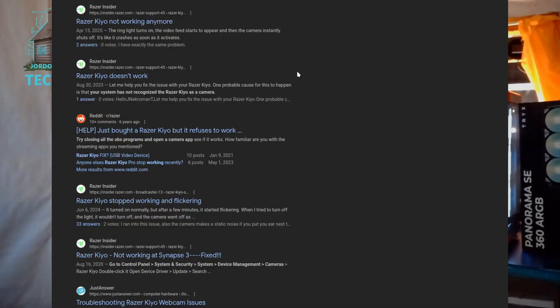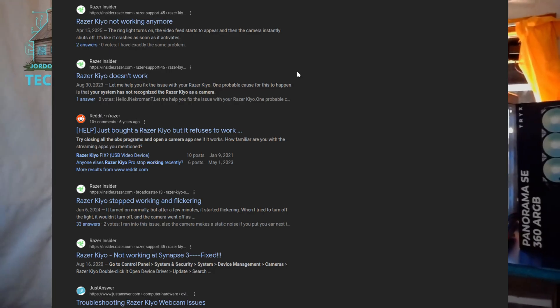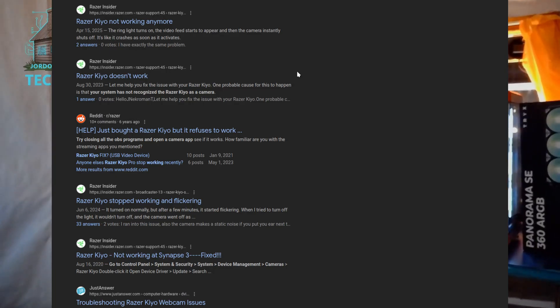In Windows, I couldn't even record this long before it would crash, and I had to literally uninstall and reinstall the driver before the camera would work properly. Judging by forum posts online, a lot of other people were having the same problems.